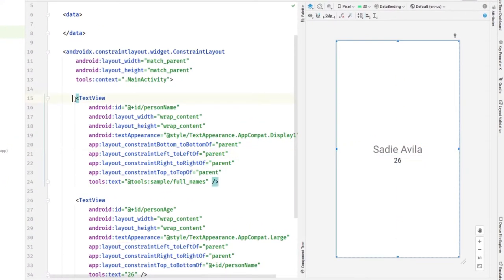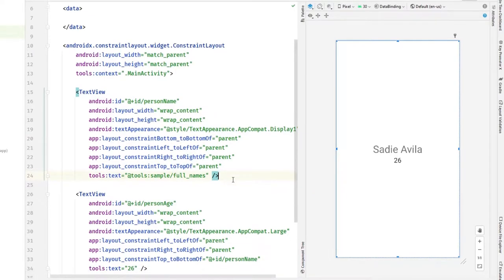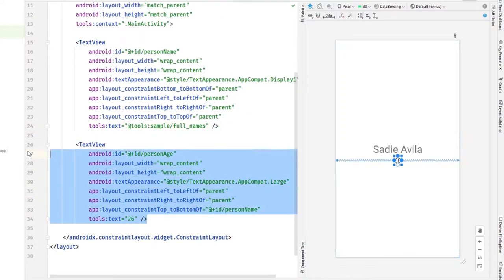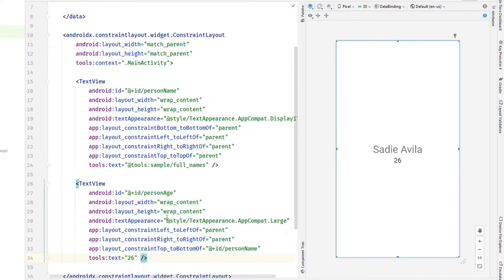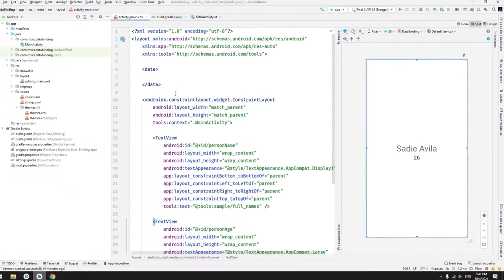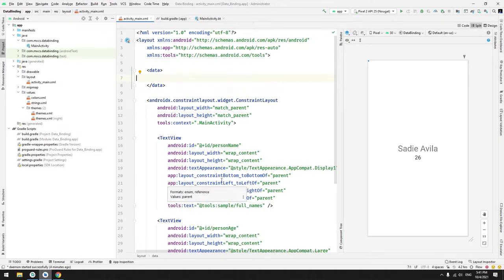Two text views, text view for the name and the text view for the age. So we want to show the name and the age. We can do two variables here for name and age, but we want to use classes for this example.